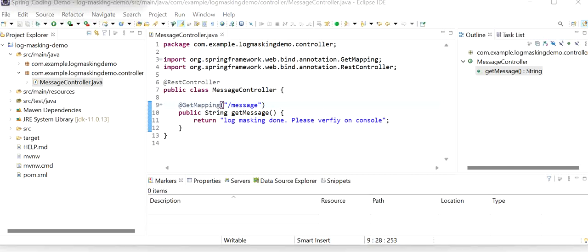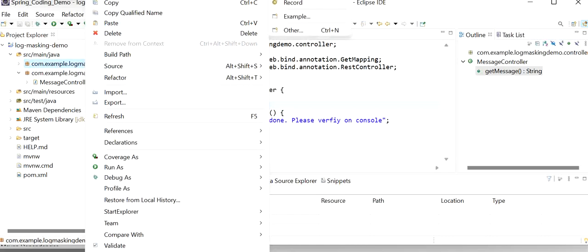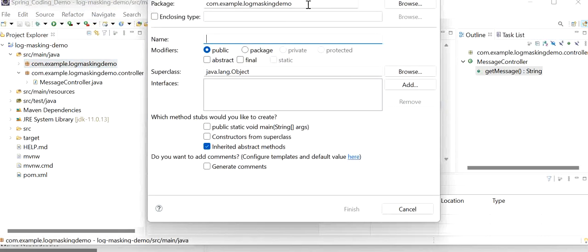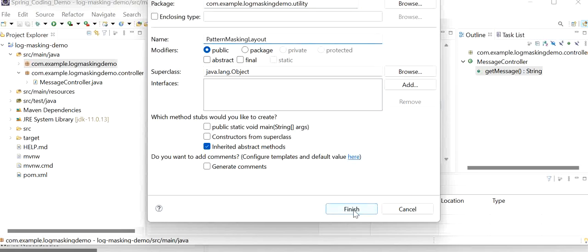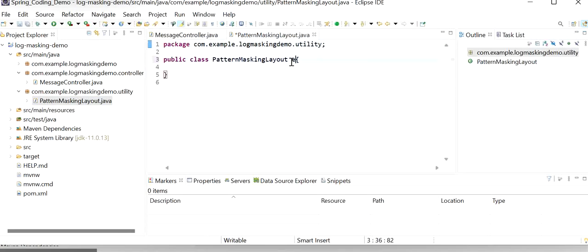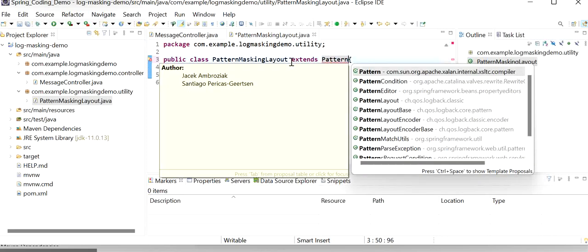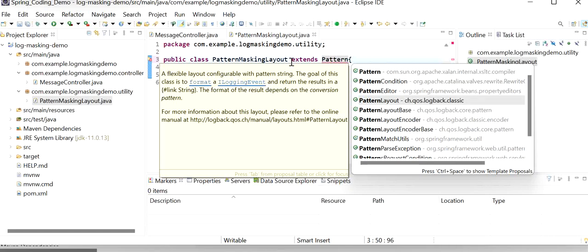In order to mask our sensitive details that we are printing in logs, we need to create a custom class that will implement the PatternLayout class. Here I will create a new package — a utility package — that will contain all the common classes. I will create a PatternMaskingLayout class, and this class will extend the PatternLayout class that will be used to centralize logging. PatternLayout is one of Logback's classes.